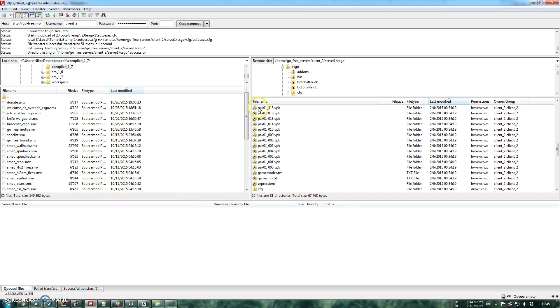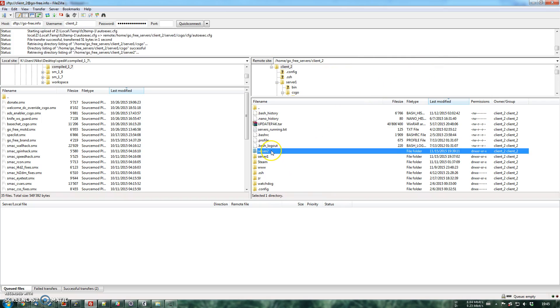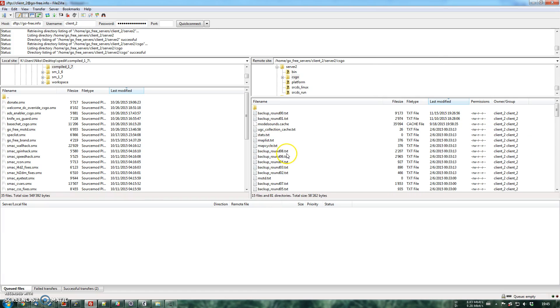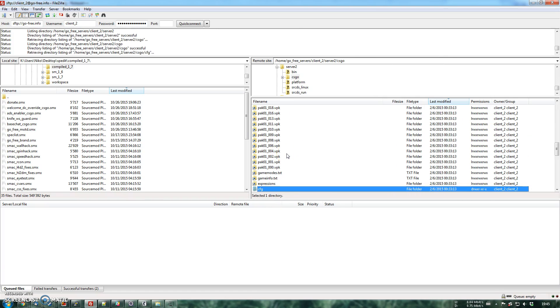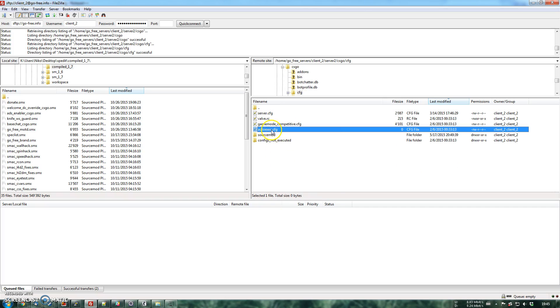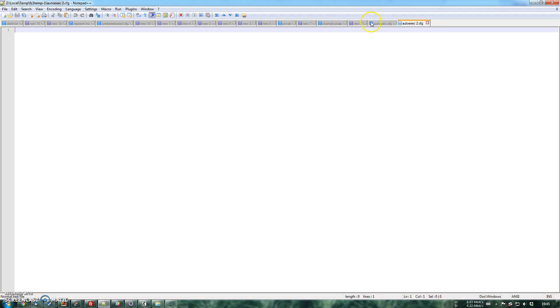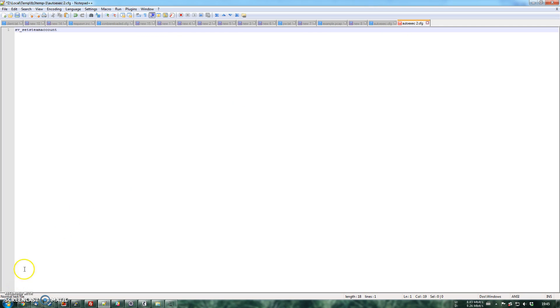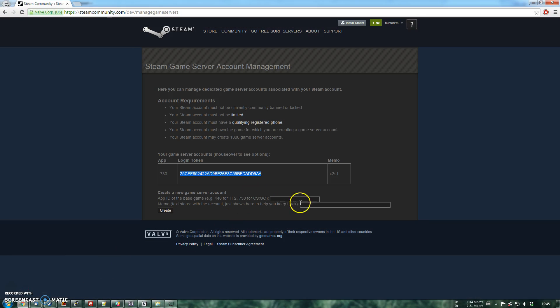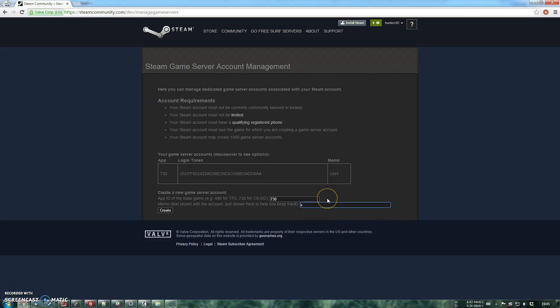So if I go back to client 2, I have more than one server. So server 2, csgo, cfg. You see, there's another one. So I'm going to have to do the very same thing for this one as well. Let me copy that over. Copy, sv_setsteamaccount. Then I'm going over here and I'm going again, 730. And then client 2, server 2.